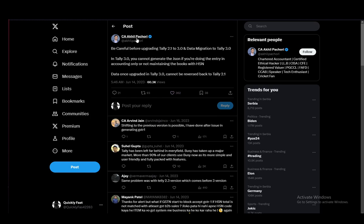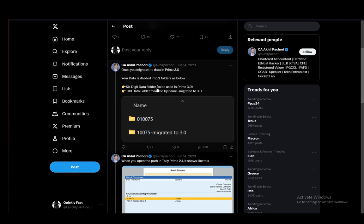In this video, I'll be explaining to you guys how you can upgrade or downgrade your Tally Prime data from Tally Prime 3.0 to 2.1. So let's get right into it.